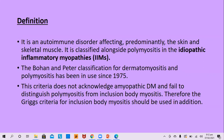The Bohan and Peter classification of dermatomyositis, introduced in 1975, is still workable and being used. This criteria does not acknowledge amyopathic dermatomyositis and fails to distinguish polymyositis from inclusion body myositis. Therefore, the GRIPS criteria for inclusion body myositis may be used in addition, but since inclusion body myositis does not concern the dermatologist, it is not discussed in this lecture.